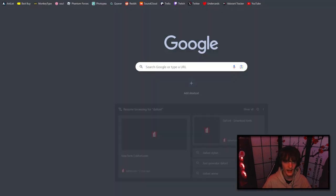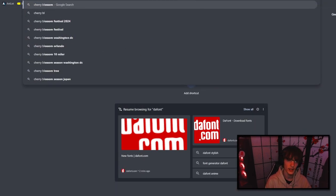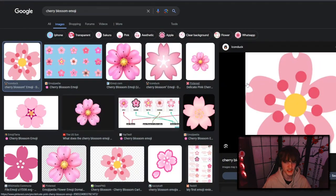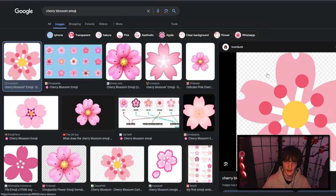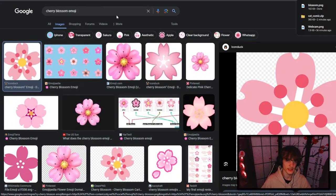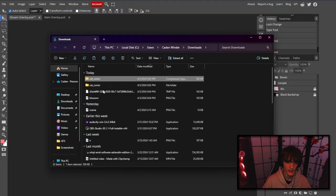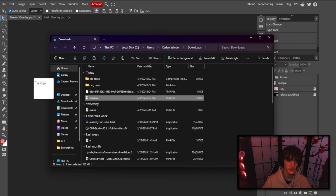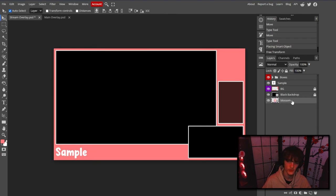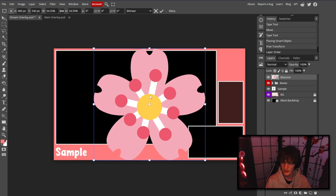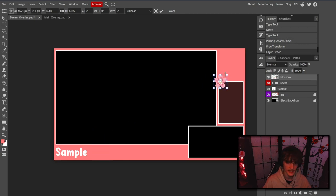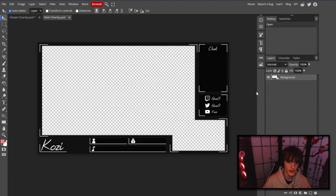I already had a theme in mind — a cherry blossom theme. Let's type in 'cherry blossom emoji' to find one. For the type of overlay I'm making, this is what I'm looking for. Make sure it has that checkerboard pattern background indicating it's a transparent PNG. Save the image, then drag it into Photopea. The reason to add decorative elements is so your overlay isn't basic — unless minimalism is the entire premise like a simpler overlay.